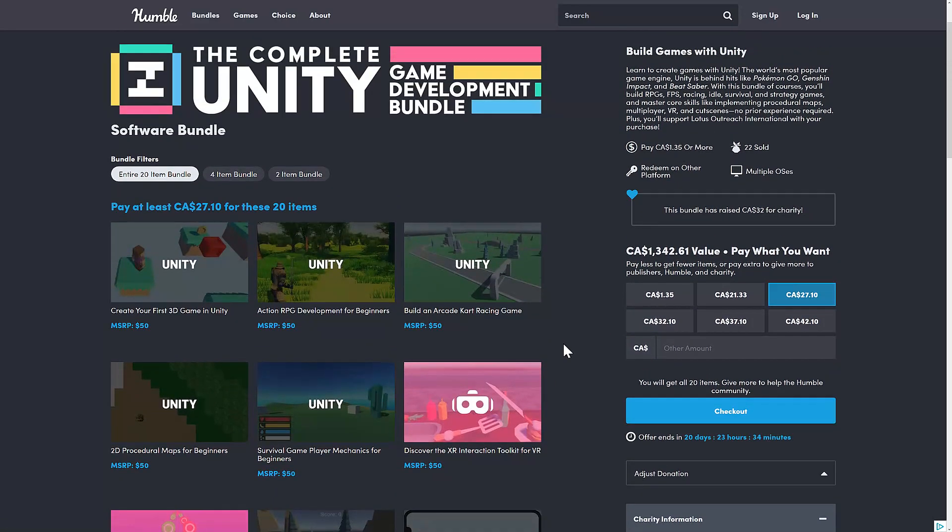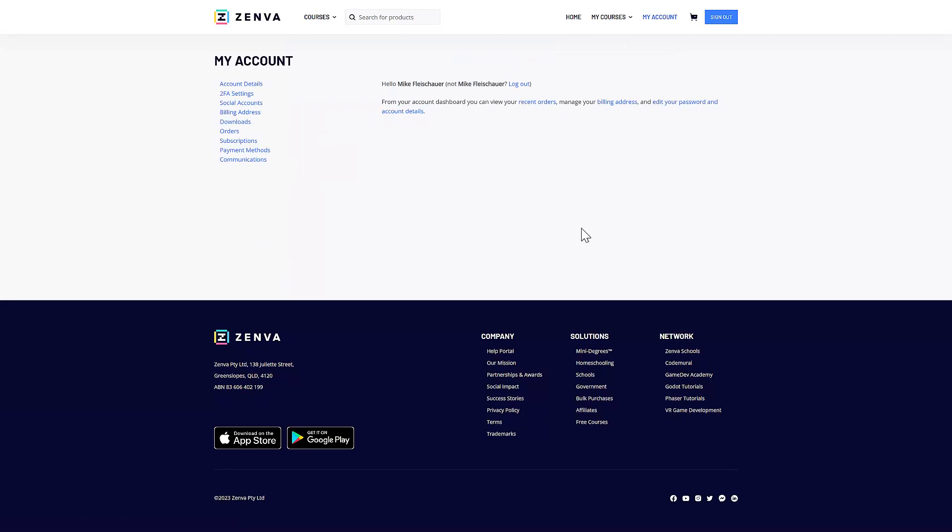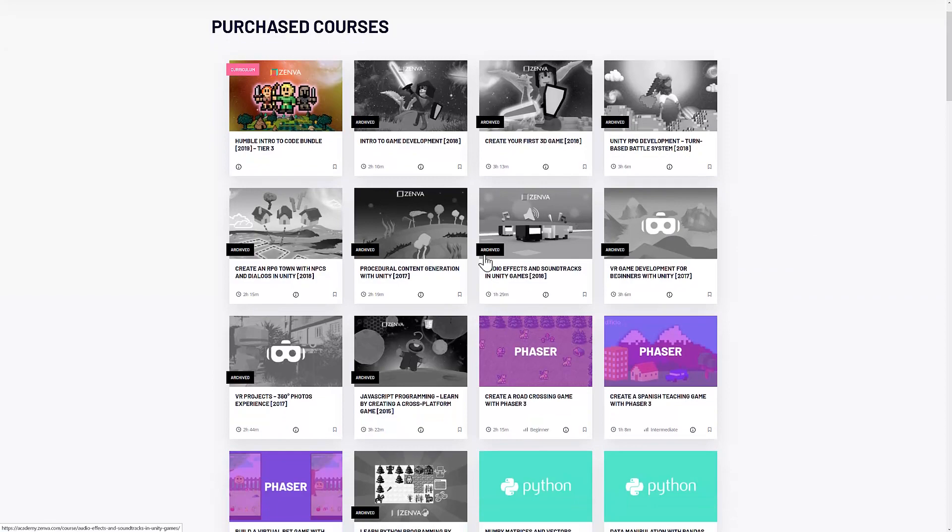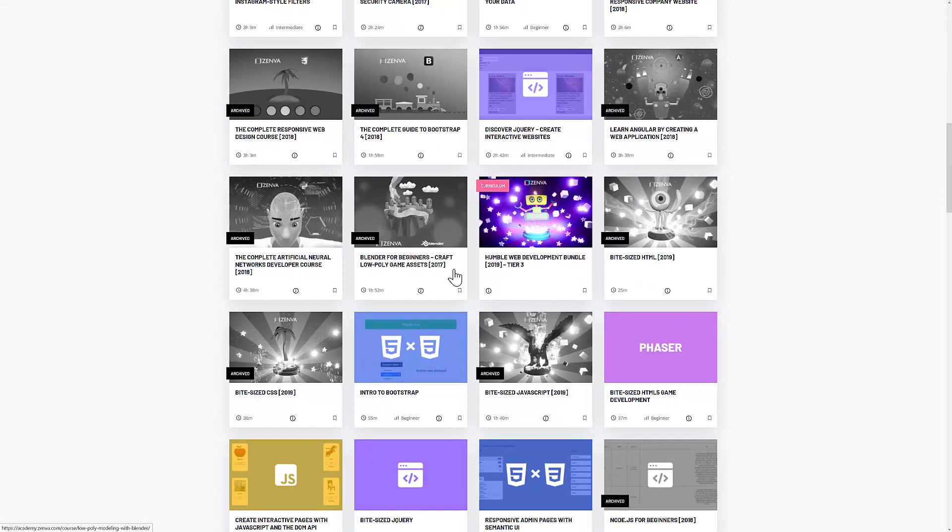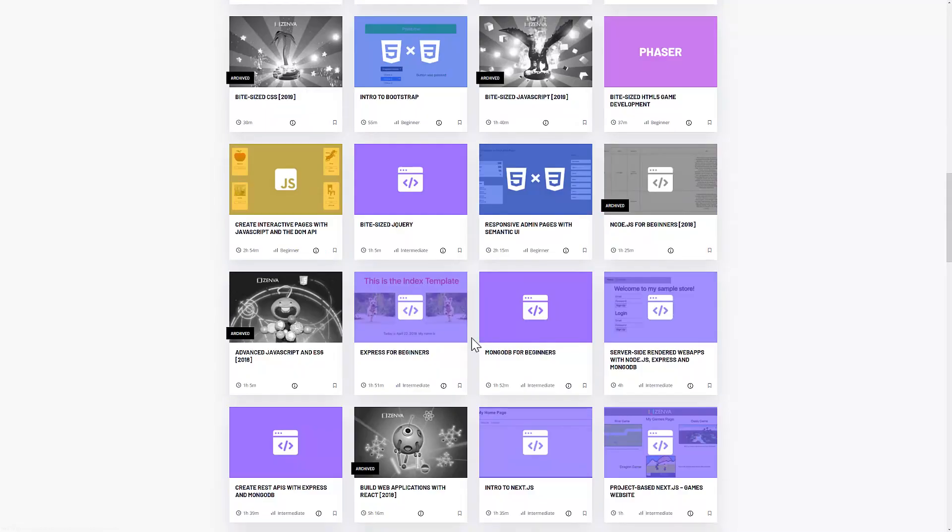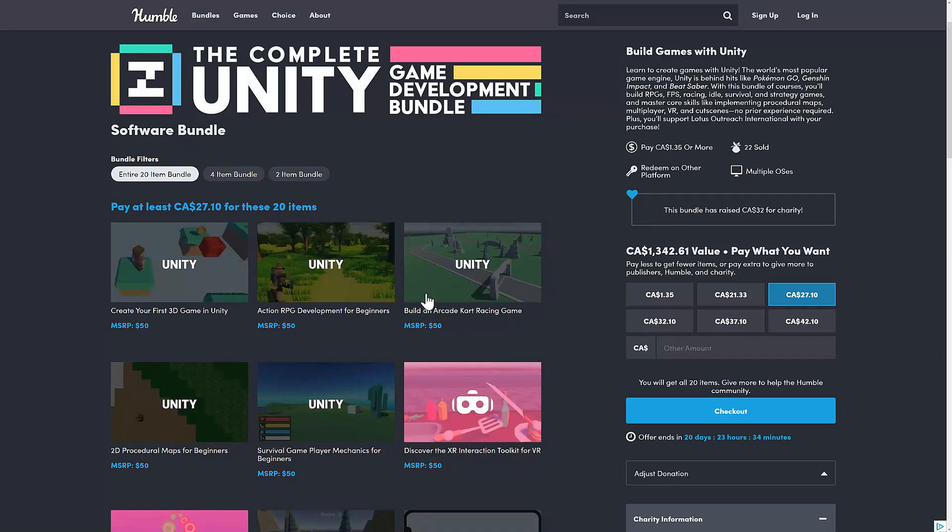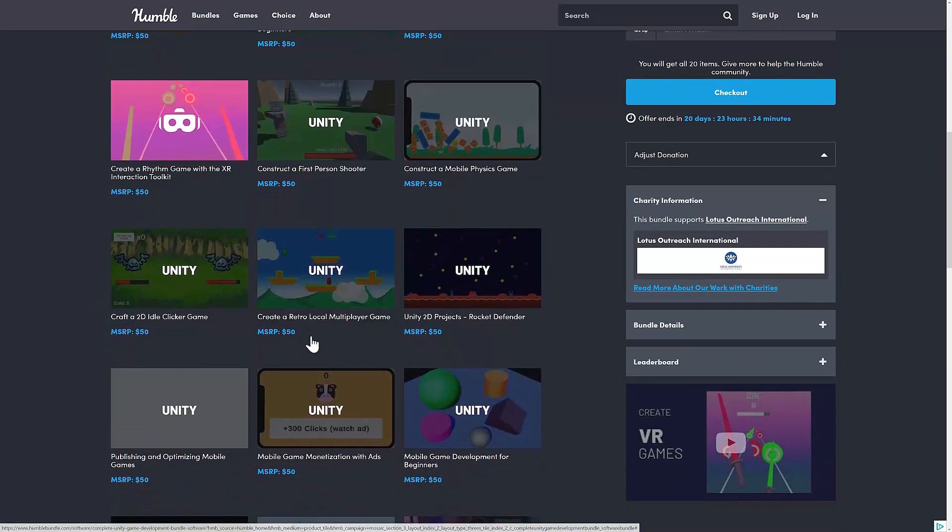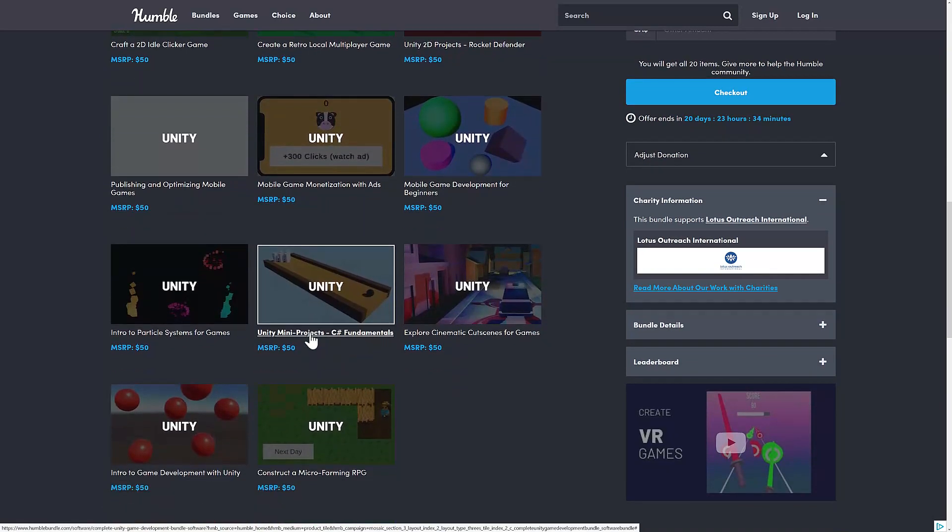The good thing about this bundle is they do update things. They archive old courses. So you'll see here a lot of my stuff has been marked as archived. They do updated versions of their courses over time. A lot of these were old 2018 courses, for example, and the ones that are not highlighted haven't been updated since. So what you're going to find is generally everything you're going to get in this bundle is reasonably current. So you're not buying a course on using a Unity version from like 10 years ago, which is a nice part about this bundle.